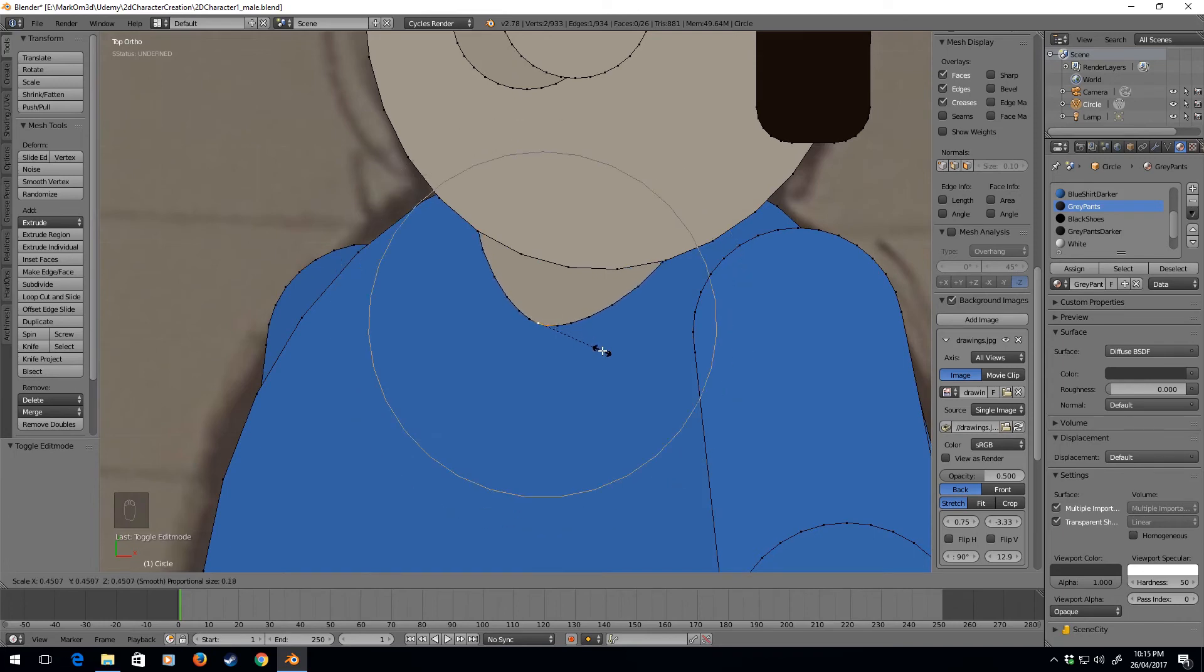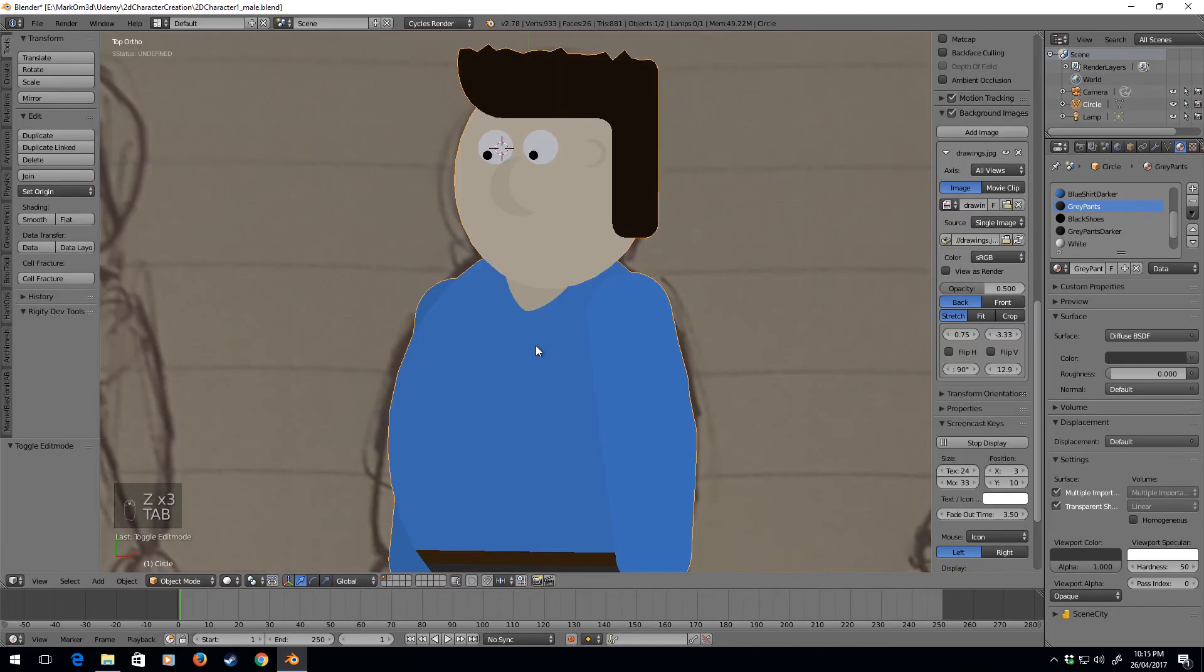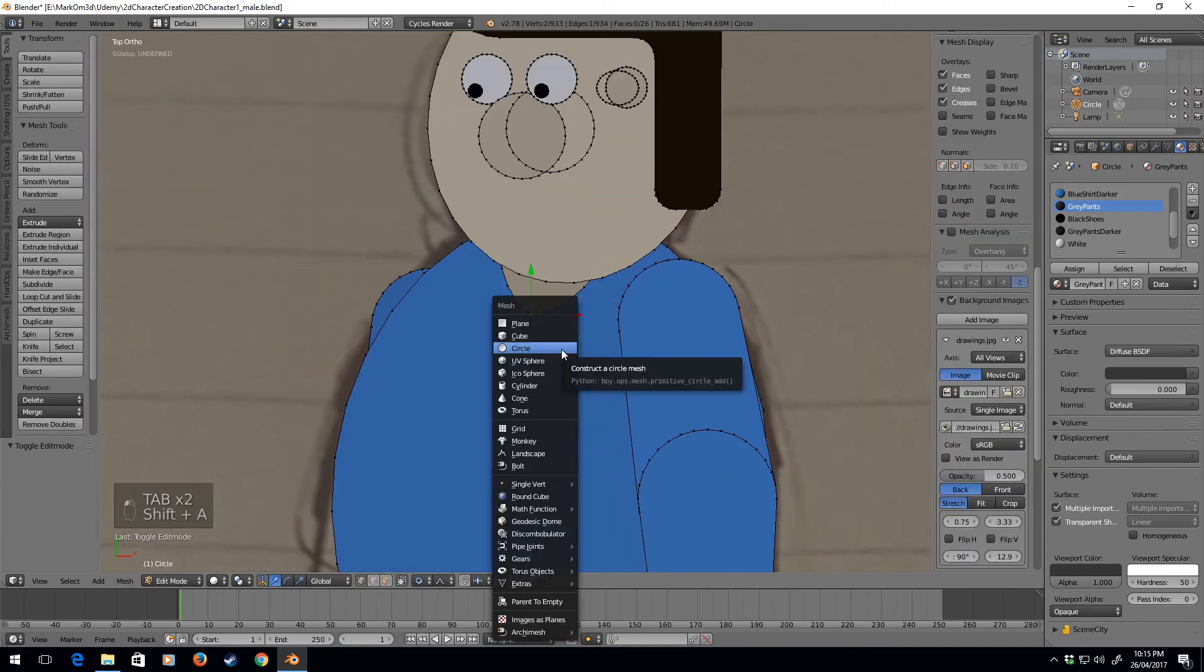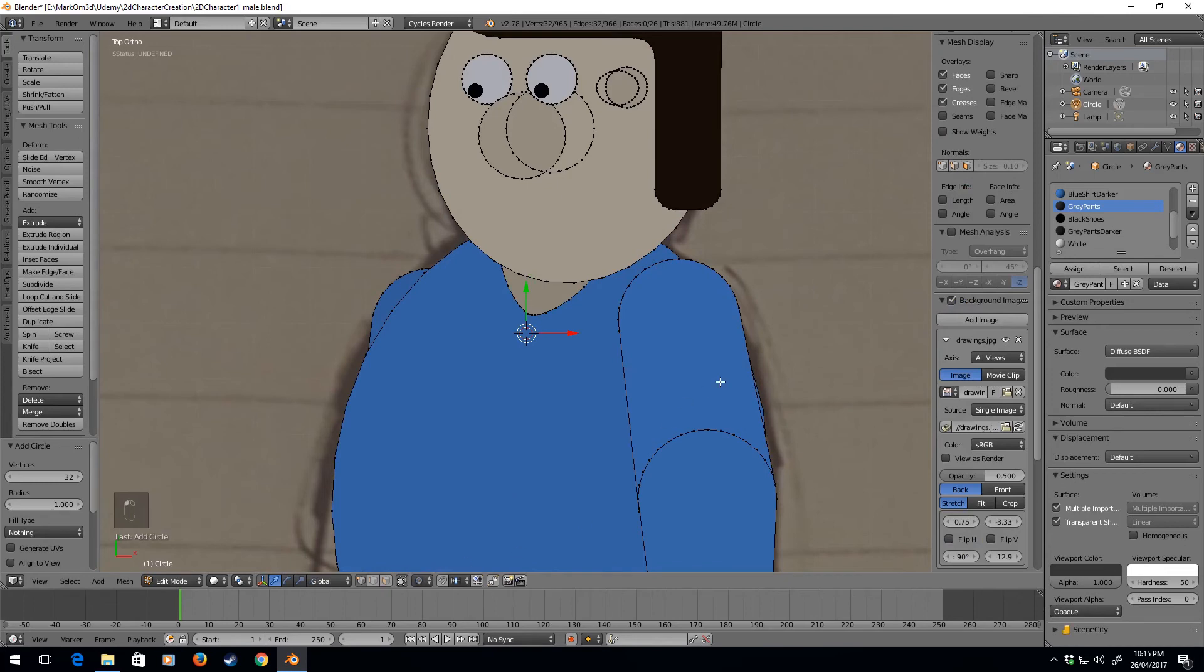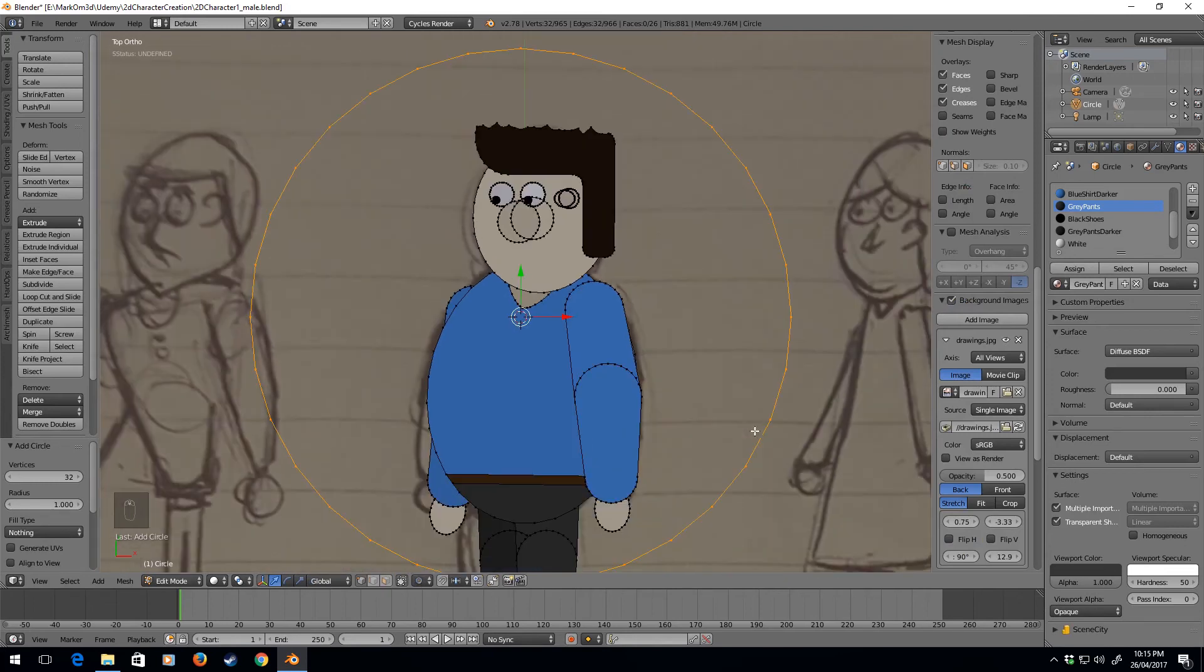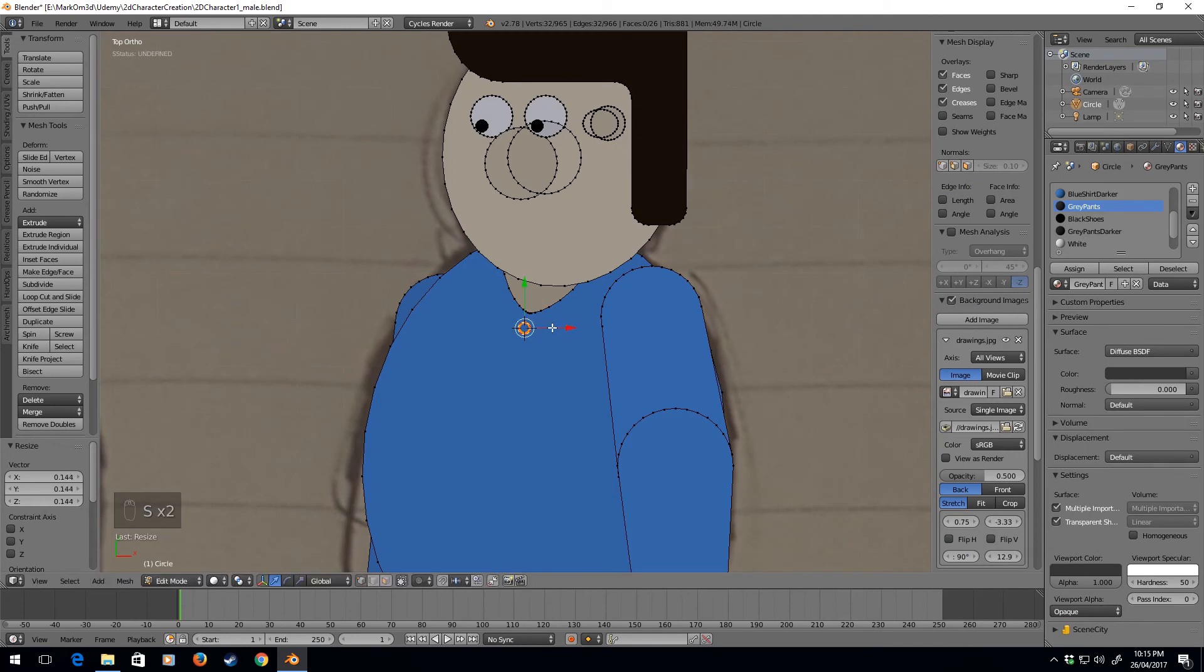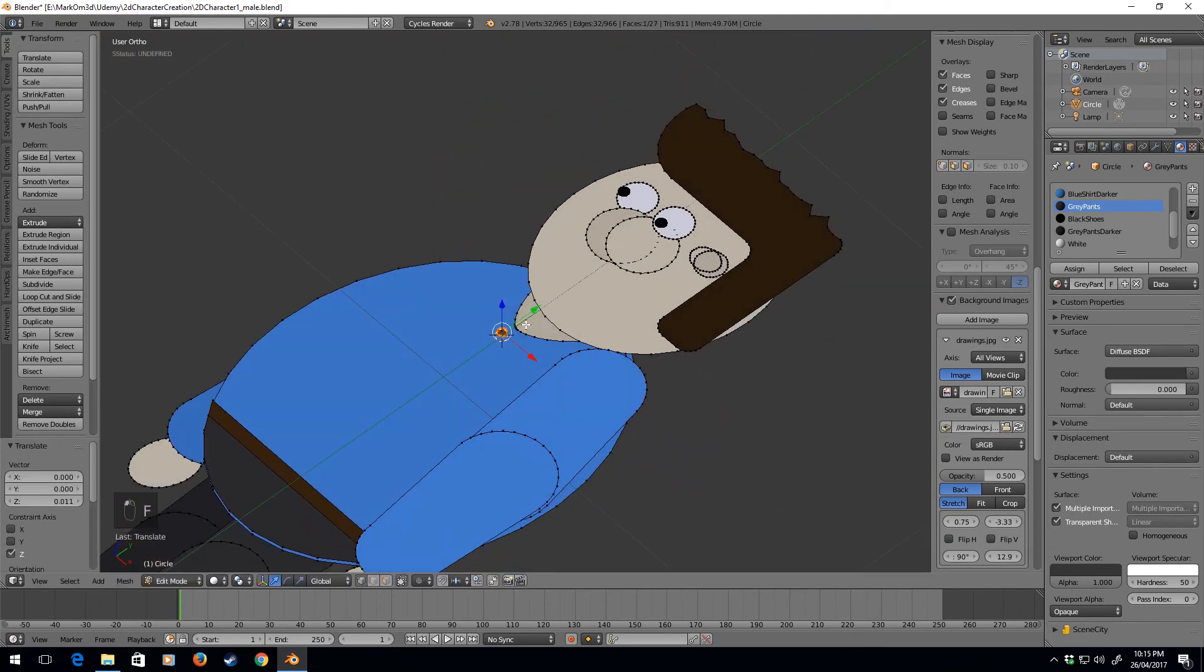So how about we shrink that in. And what I'll do now is I'm going to add in another circle. Let's just turn off proportional editing. I'm going to face on that, but let's just move it up a smidgen.